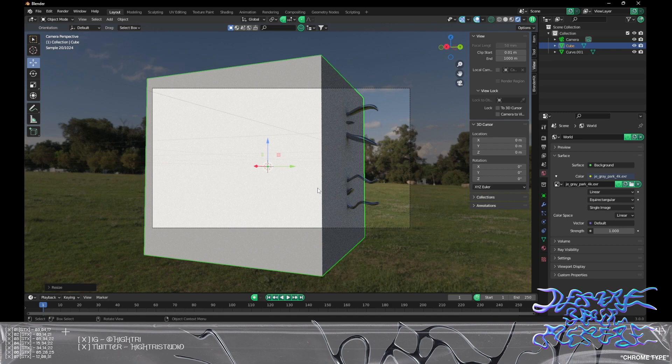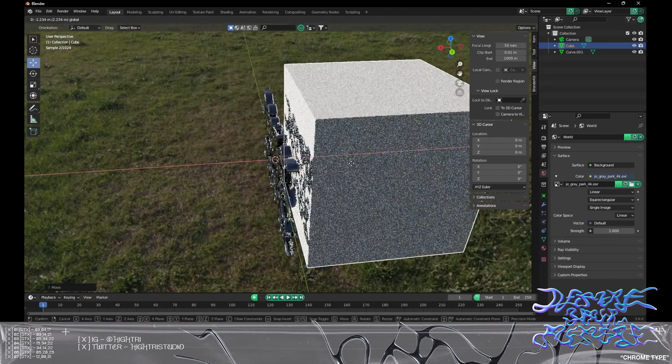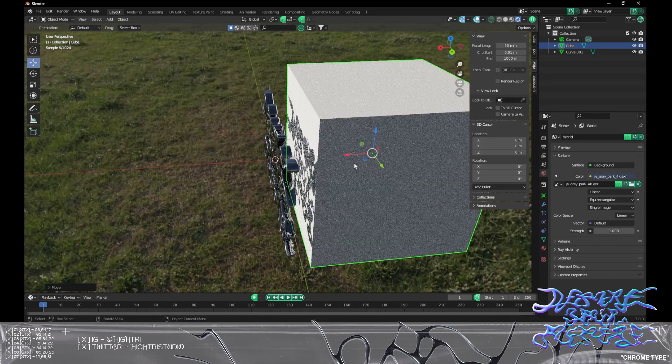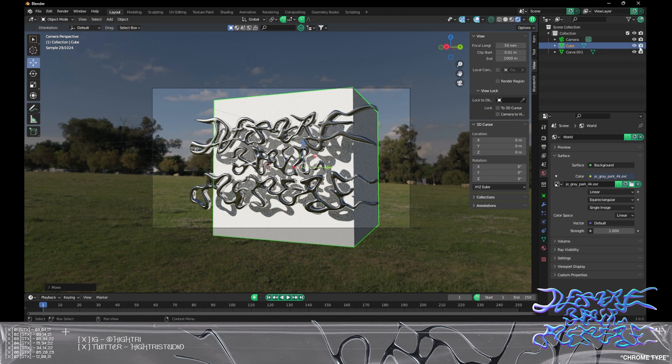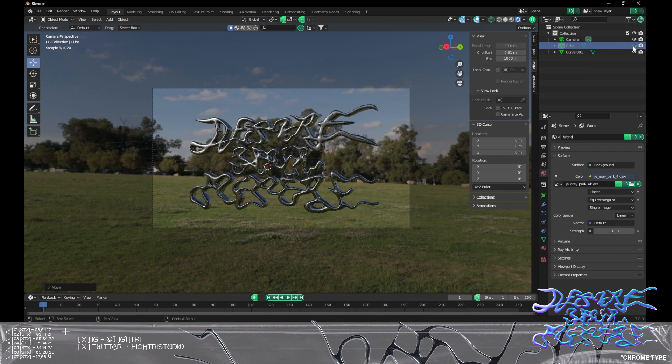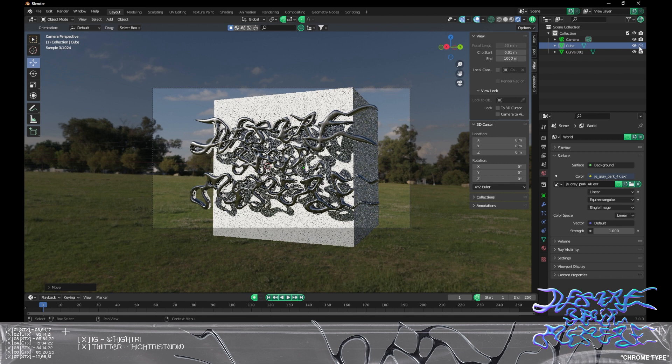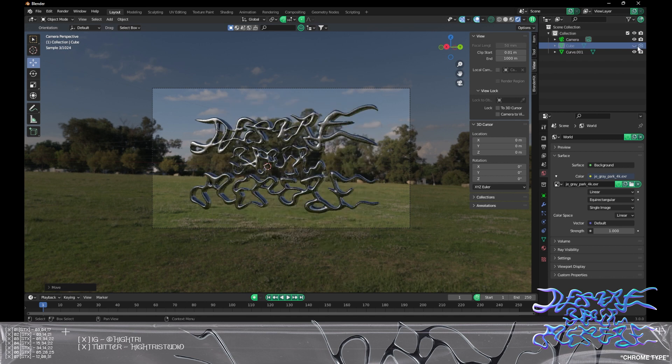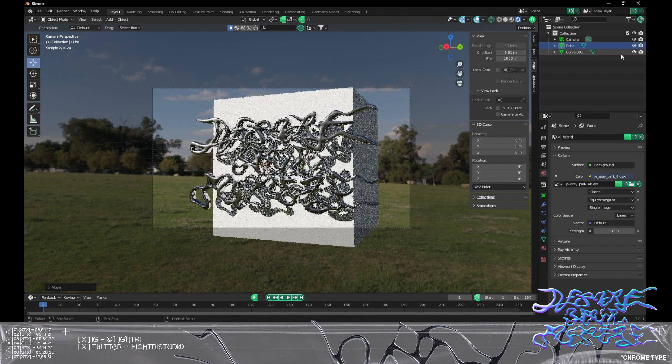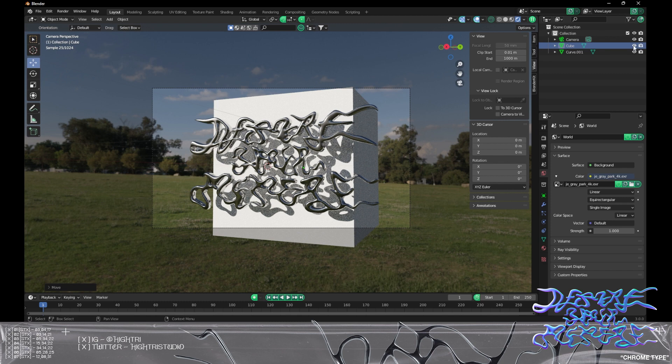We can hide this in the render view by clicking this camera, so we can either hide in the viewport or we can hide in the render. You can decide to have both hidden, but that's a little way of doing it. We want a complete clear transparent background to export as a PNG, so I'm going to delete that cube.